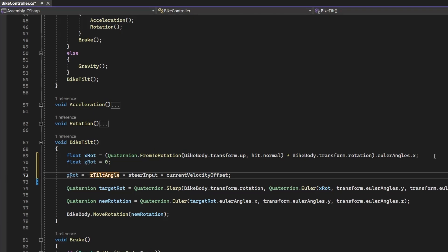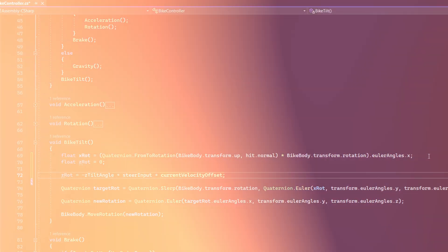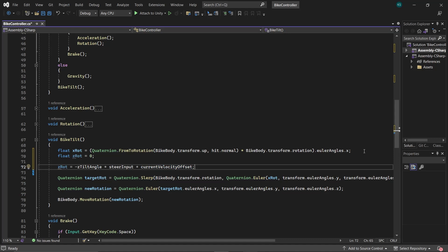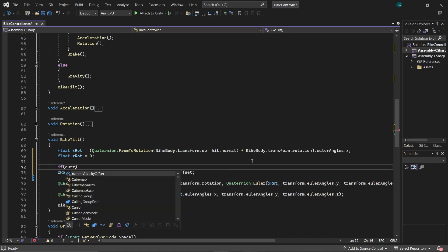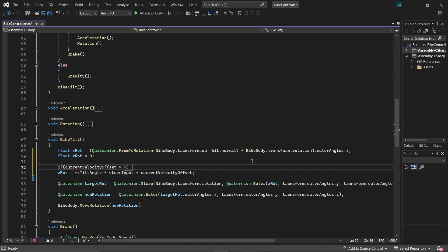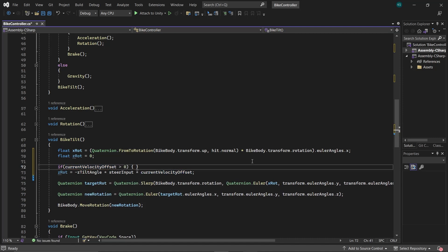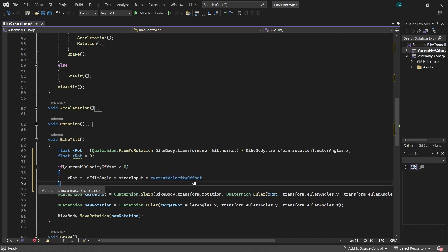Here, TiltAngle determines the degree of the bike's tilt, and we used its negative value because otherwise the bike will turn in opposite direction. SteerInput represents user input for turning, and CurrentVelocityOffset ensures that the bike only tilts when in motion, and also because of this the bike will tilt according to the current velocity, so at slower speed it won't tilt a lot. Now, we only want the bike to tilt if the bike is moving in forward direction, therefore check if the current velocity offset is greater than zero, and then shift this zRot inside it.